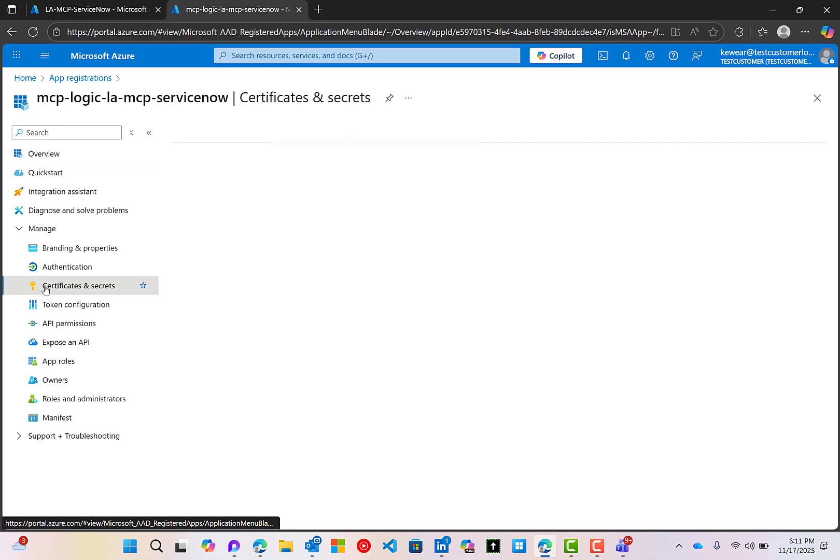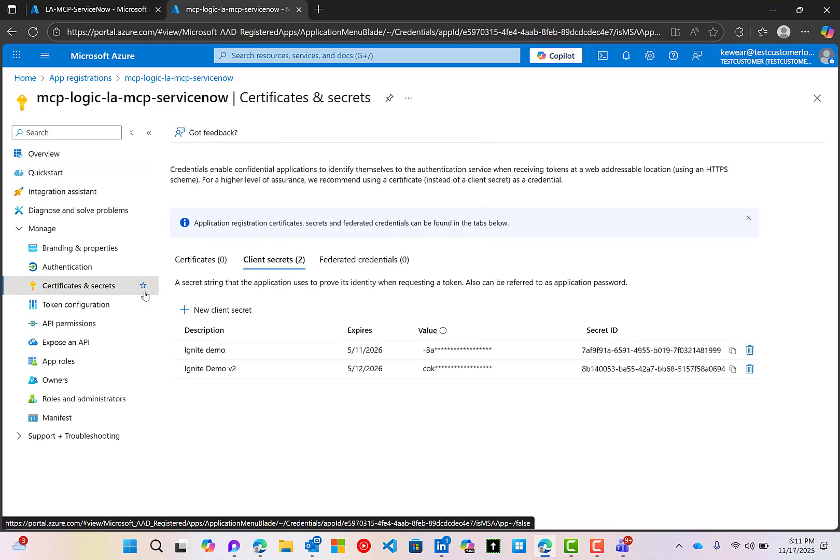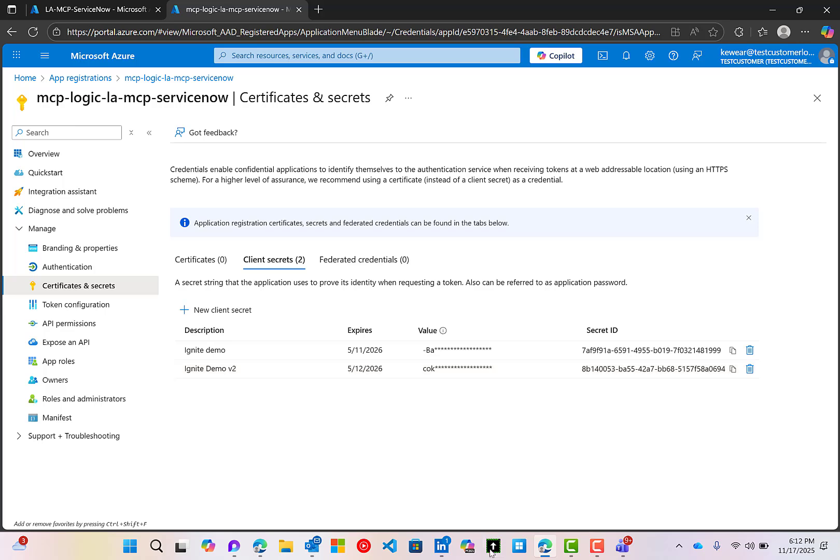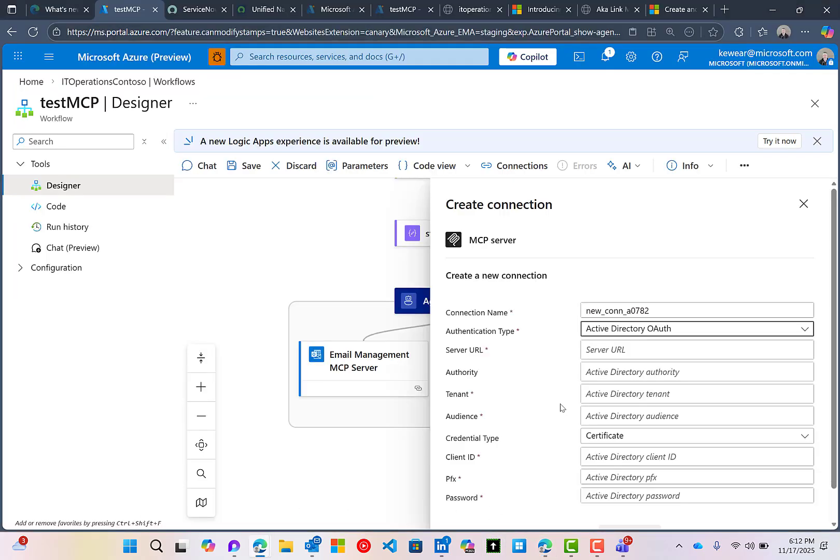You're going to use that as well. And then there's one other thing that you're going to need to do, and that's create a secret. So we don't actually use the secrets when we're setting up the Logic Apps MCP server, but for this particular connection type, you're going to need to create that secret. So you create it, note it, and then you're going to have to use it here shortly. So let's flip back to our Logic App.